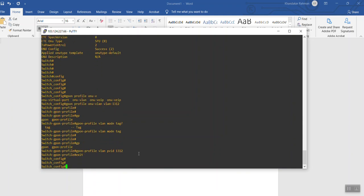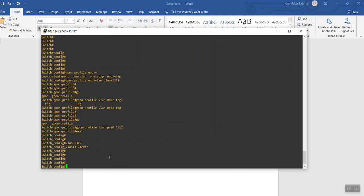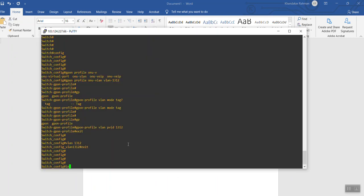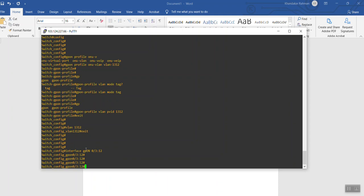By the way, we also need to create the VLAN in the VLAN database: vlan 1312. The VLAN is now created in the database. Now we go to the interface: interface gpon 0/3/12. I'm accessing that ONU and will apply the profile on it.